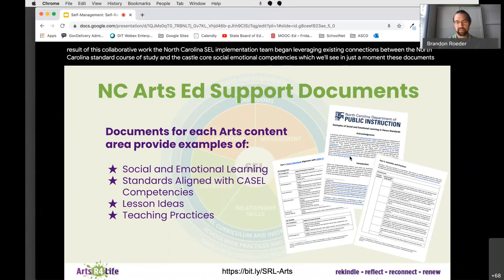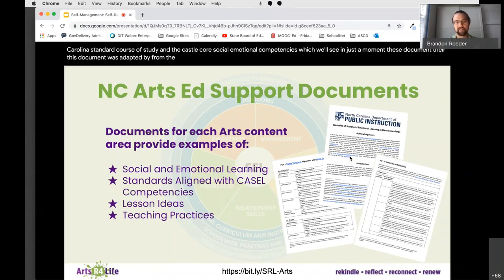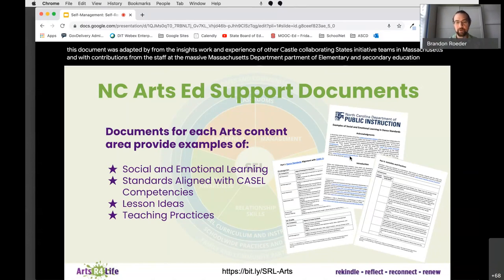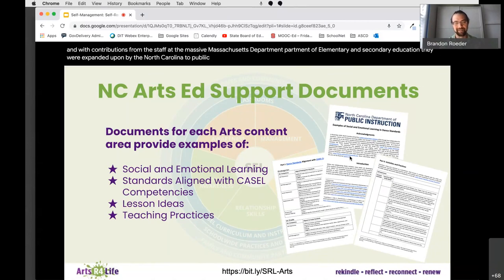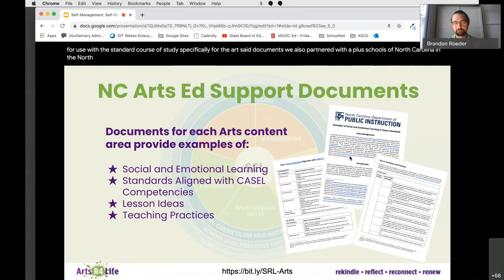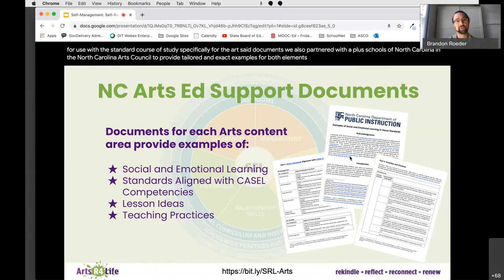This document was adapted from the insights, work, and experience of other CASEL Collaborating States Initiative teams in Massachusetts, with contributions from the staff at the Massachusetts Department of Elementary and Secondary Education. They were expanded upon by the North Carolina Department of Public Instruction's K-12 Standards, Curriculum, and Instruction Division. Specifically for the Arts Ed documents, we also partnered with A-plus schools of North Carolina and the North Carolina Arts Council to provide tailored examples for both elementary and secondary teachers of the arts.